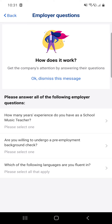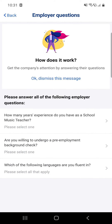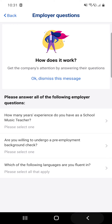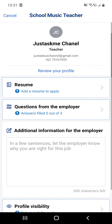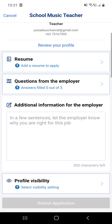Are you willing to undergo a pre-employment background check? Which of the following languages are you fluent in? You have to answer these questions. After that, you can add additional information for your employer — in a few sentences, let the employer know why you are right for this job.